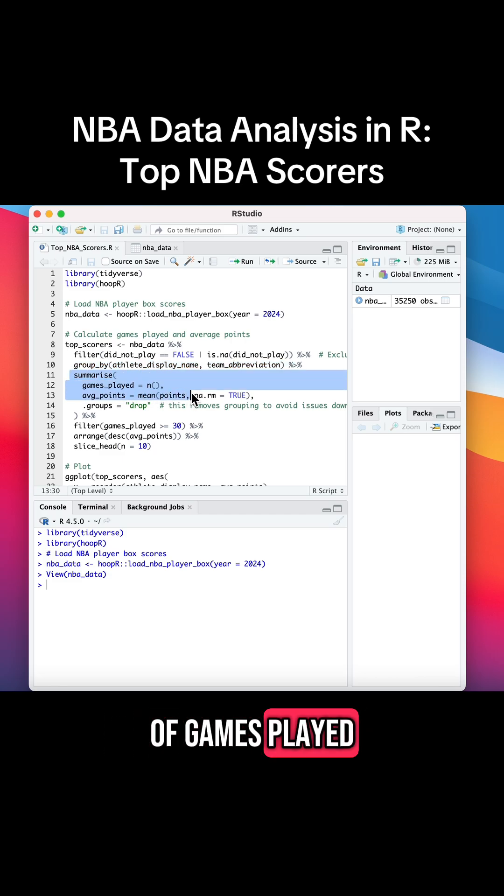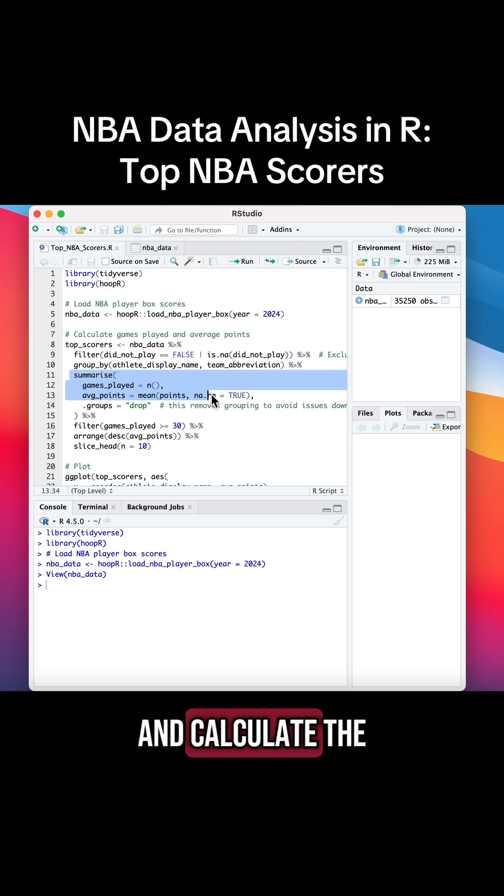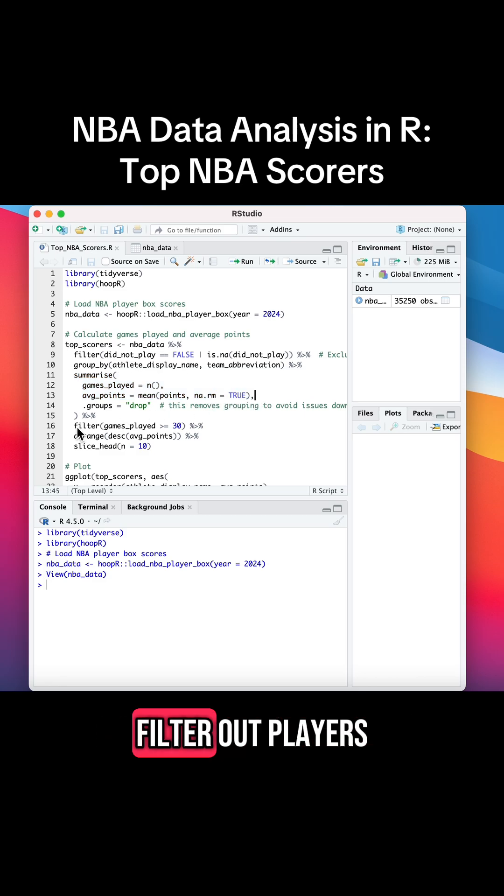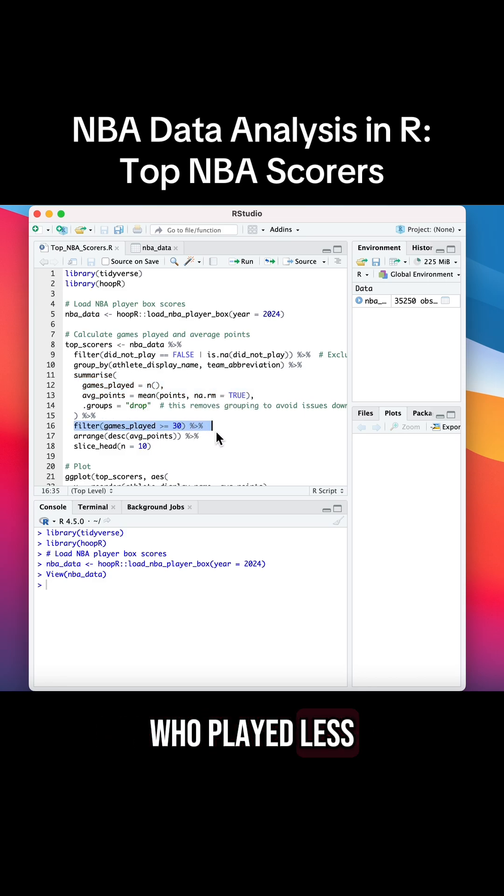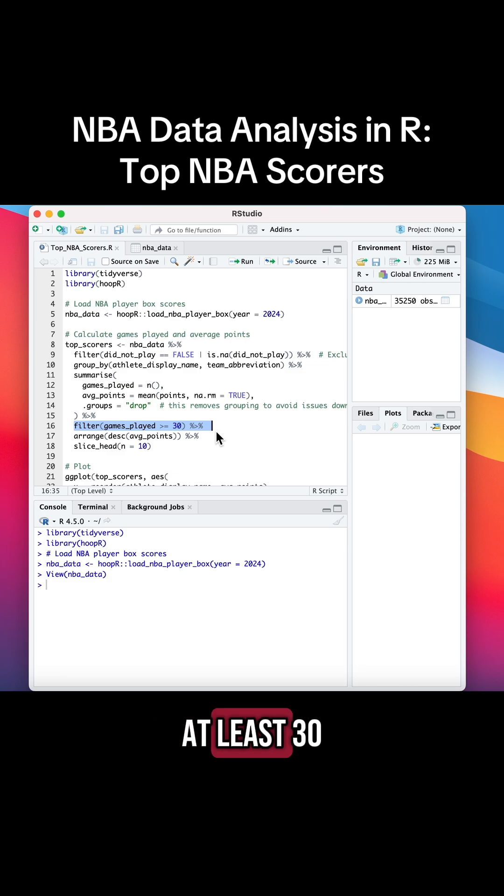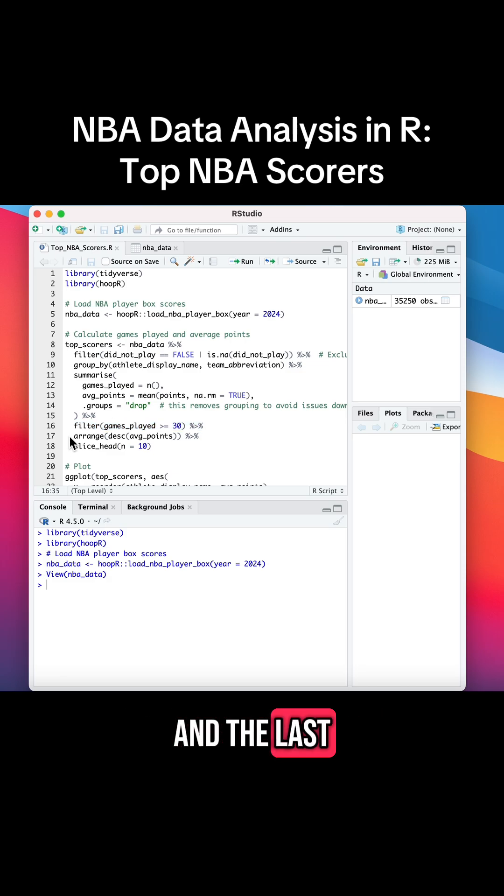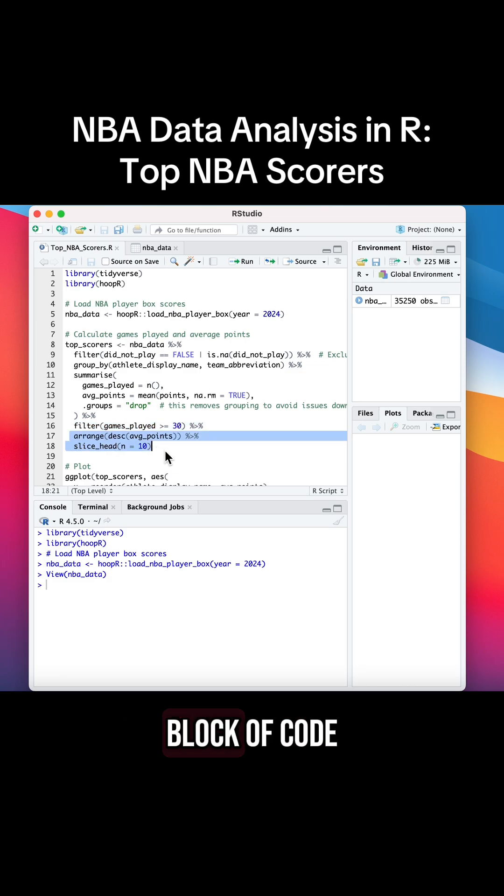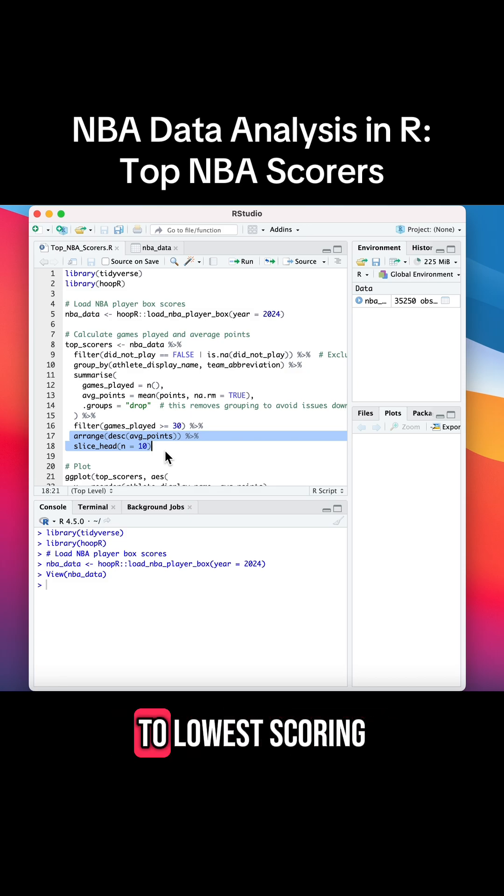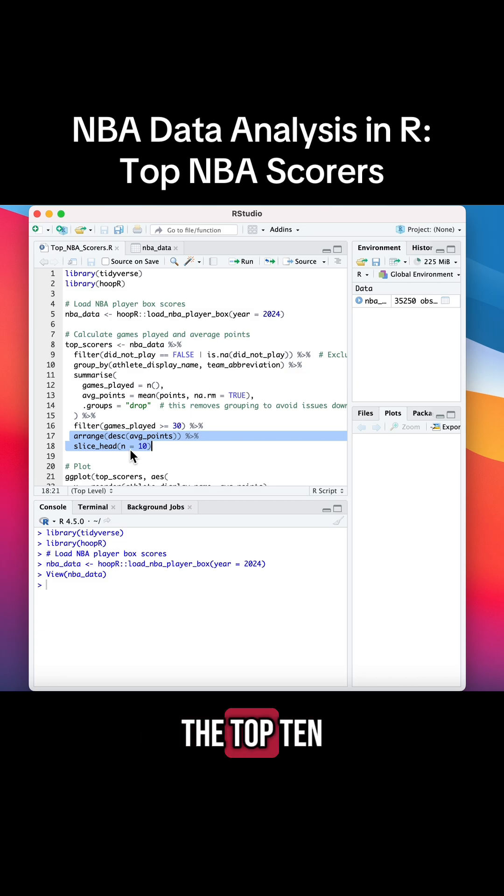We're also going to filter out players who played less than 30 games, so we only want to see players who played at least 30 games this season. And the last step in this block of code is to sort players from highest to lowest scoring and just grab the top 10.